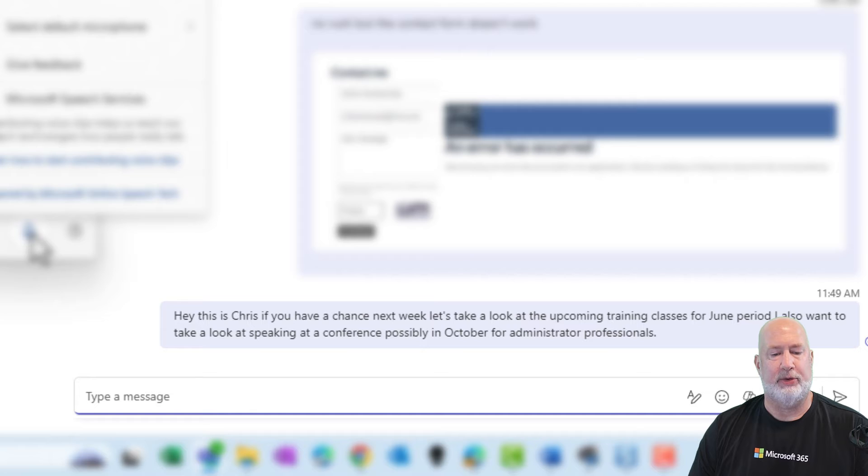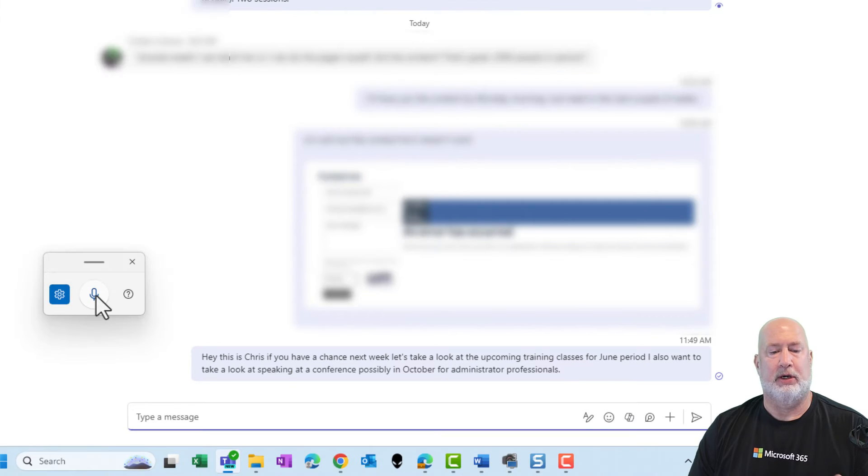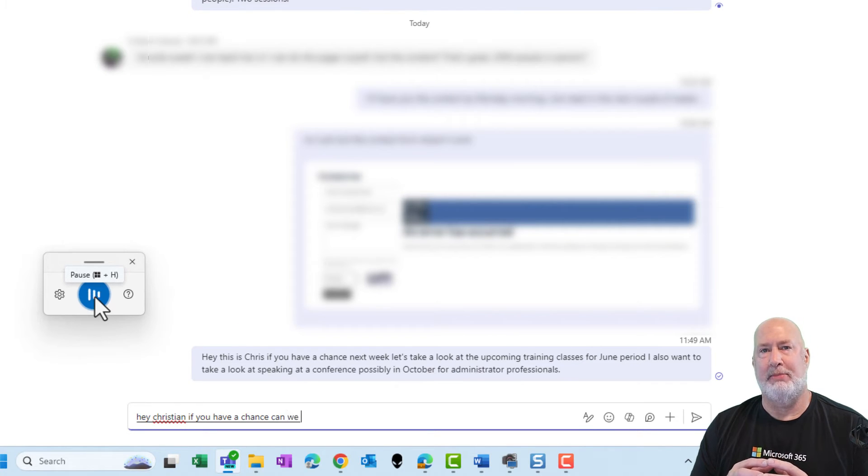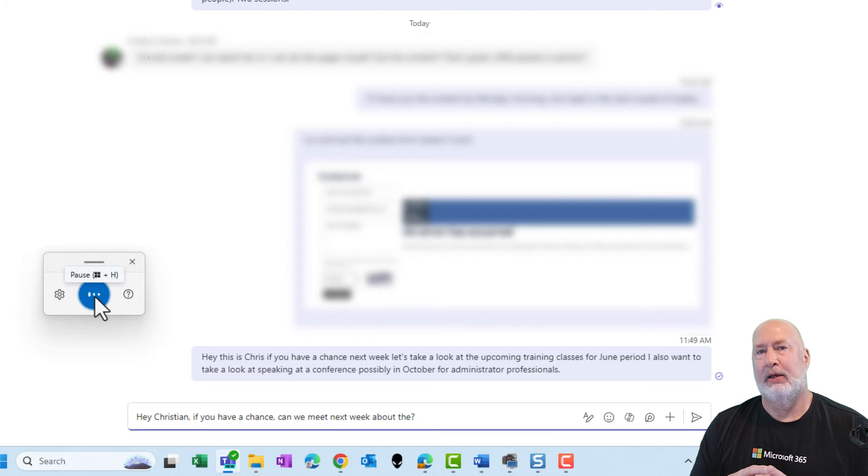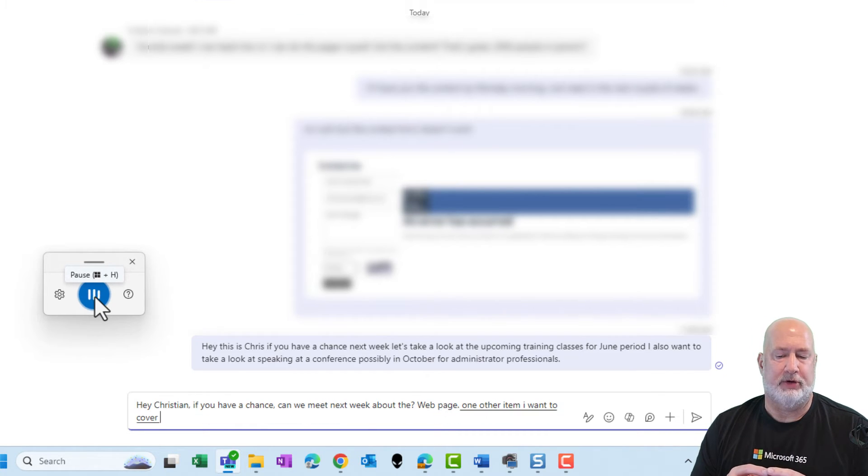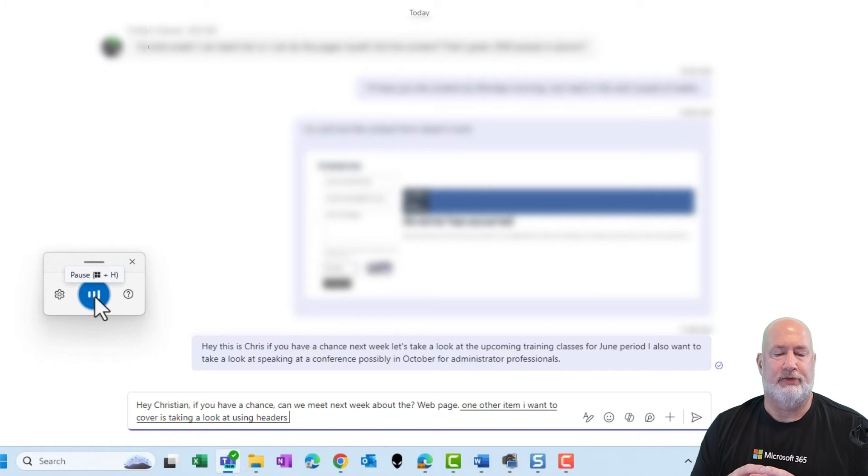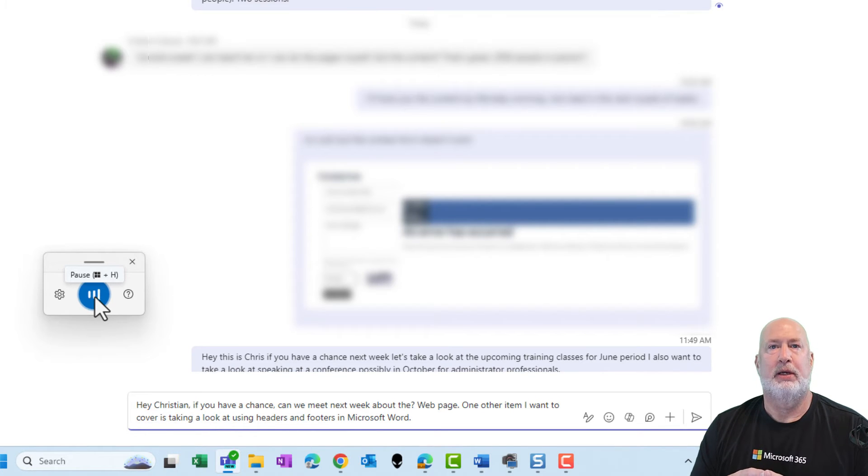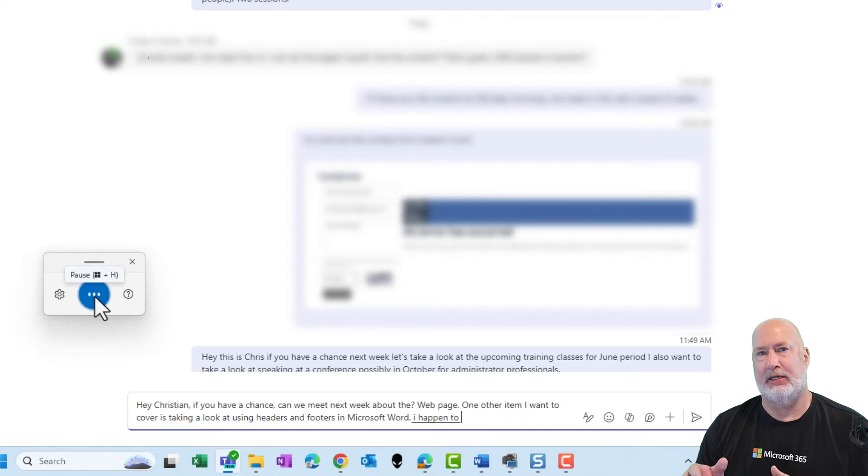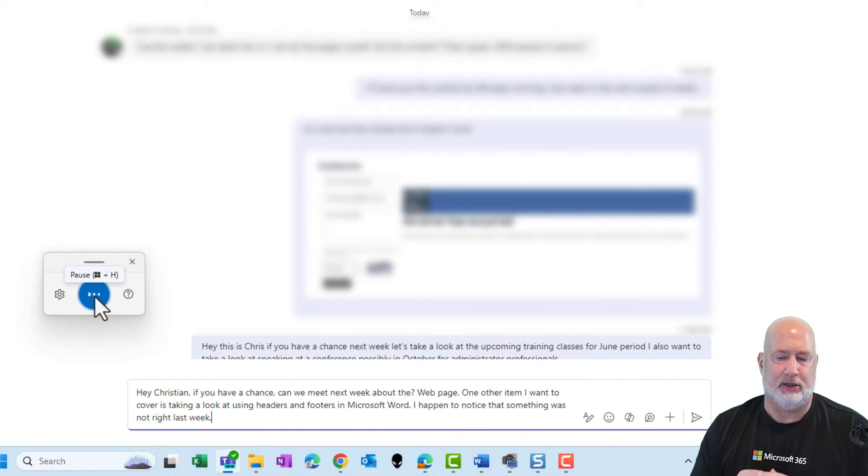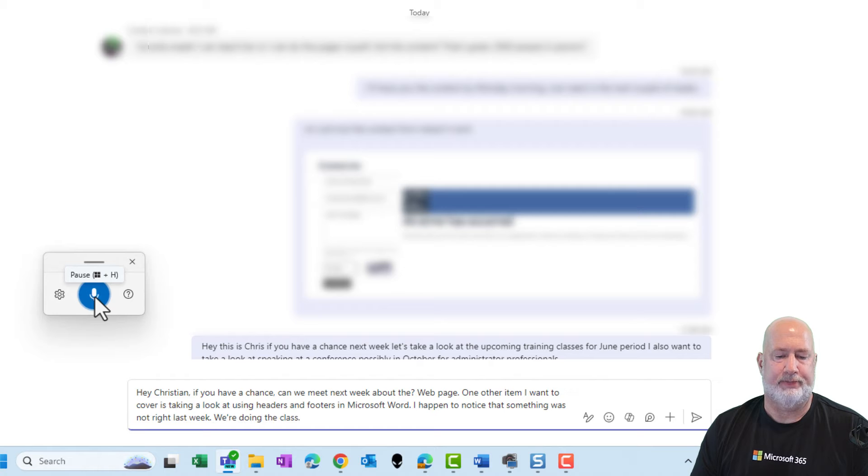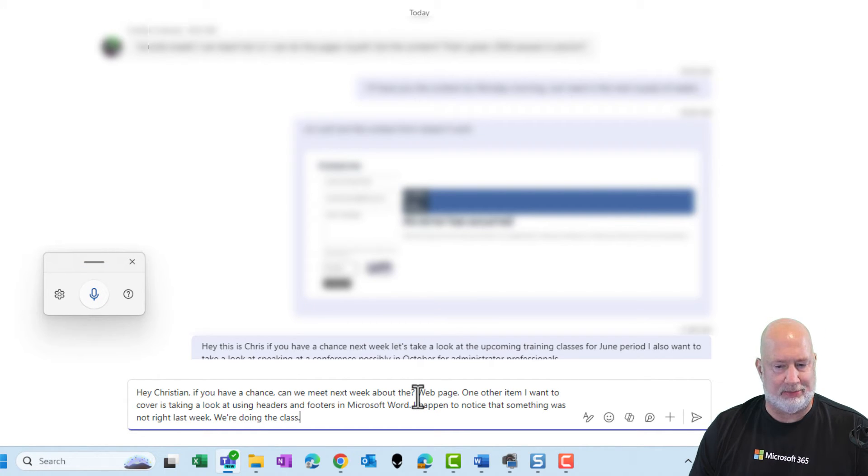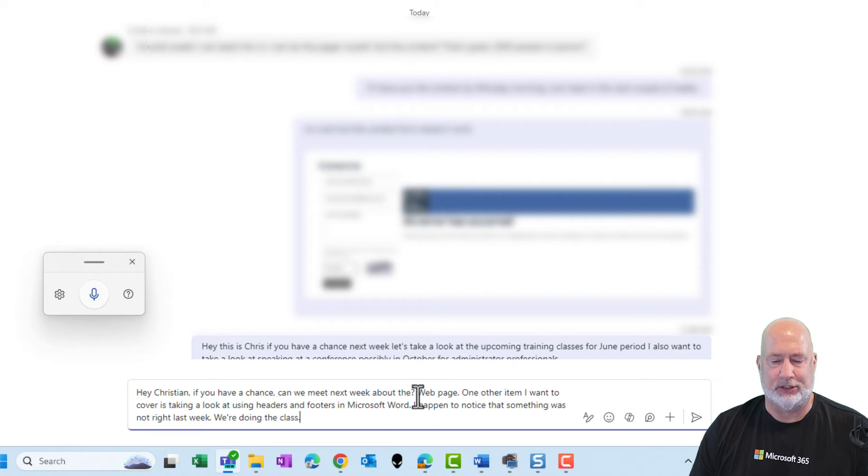Let's do another one. Click on the microphone. Hey, Christian, if you have a chance, can we meet next week about the web page? One other item I want to cover is taking a look at using headers and footers in Microsoft Word. I happen to notice that something was not right last week when we were doing the class. That was automatic punctuation. It seems to work. Always read it before you send it.